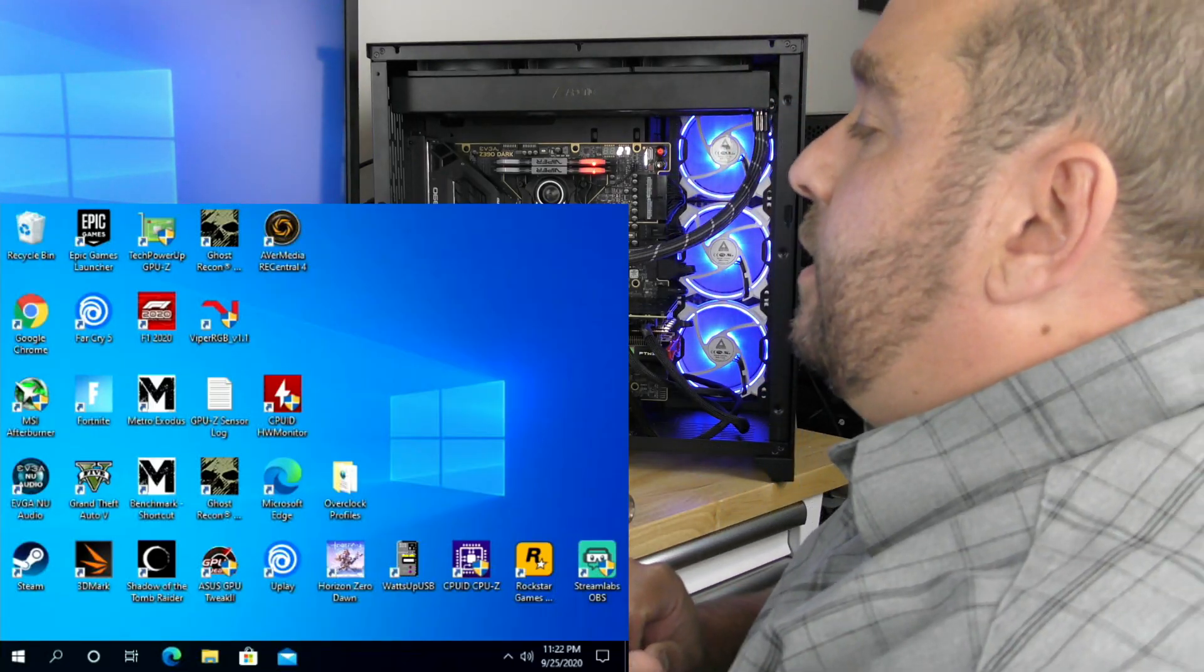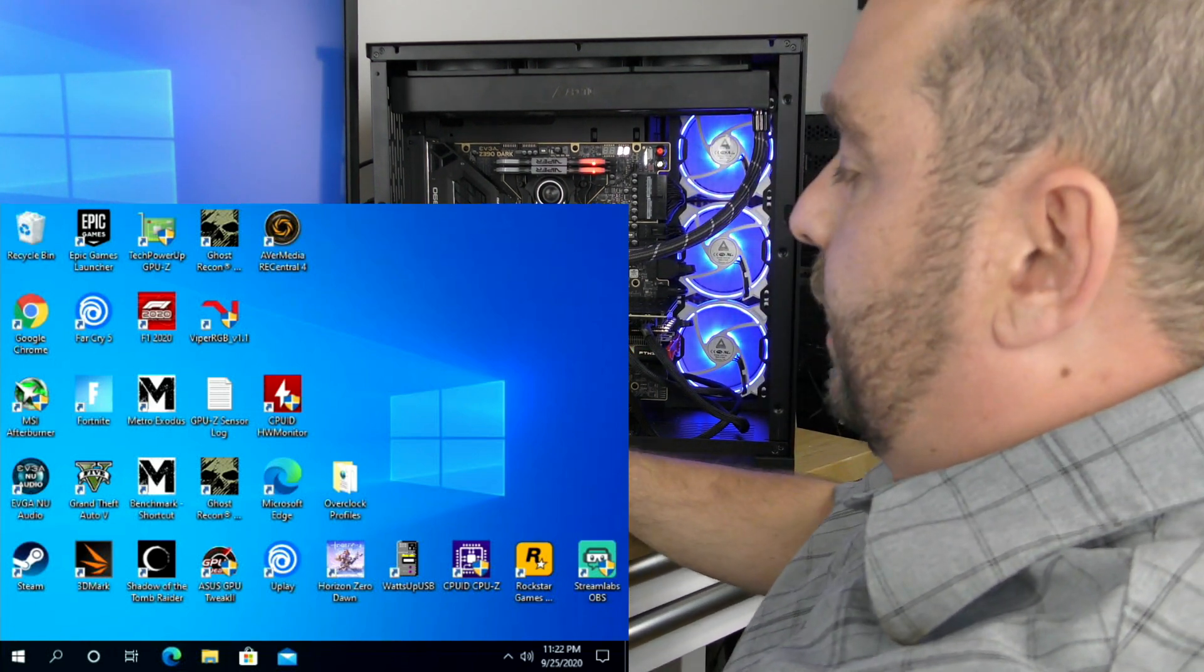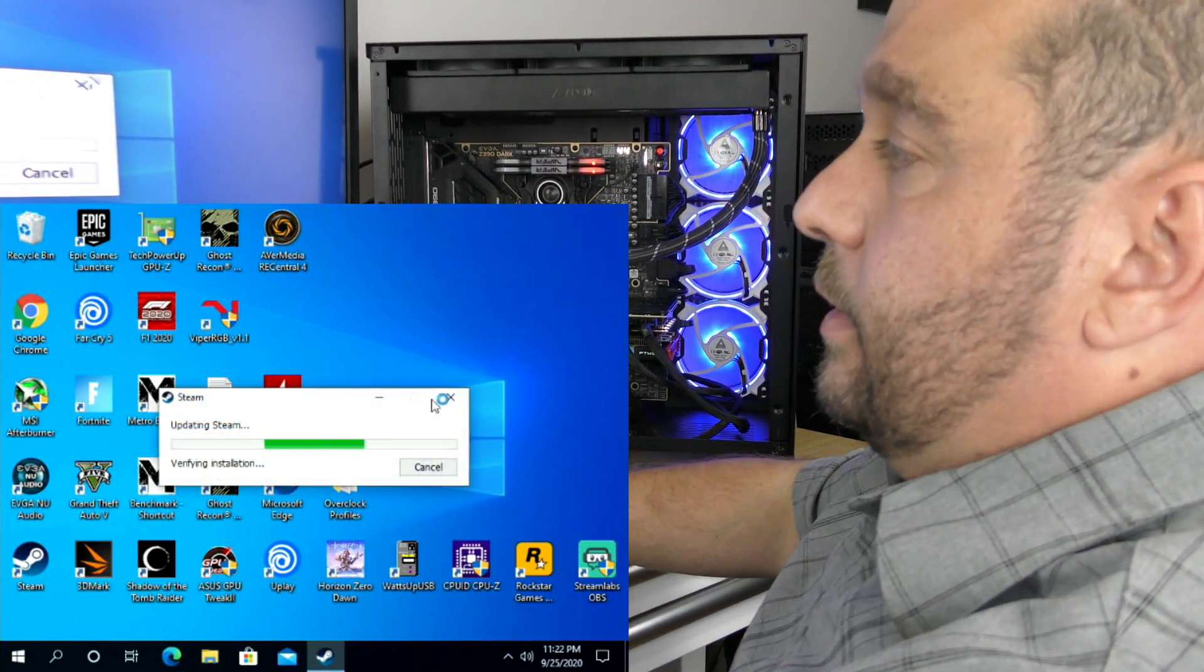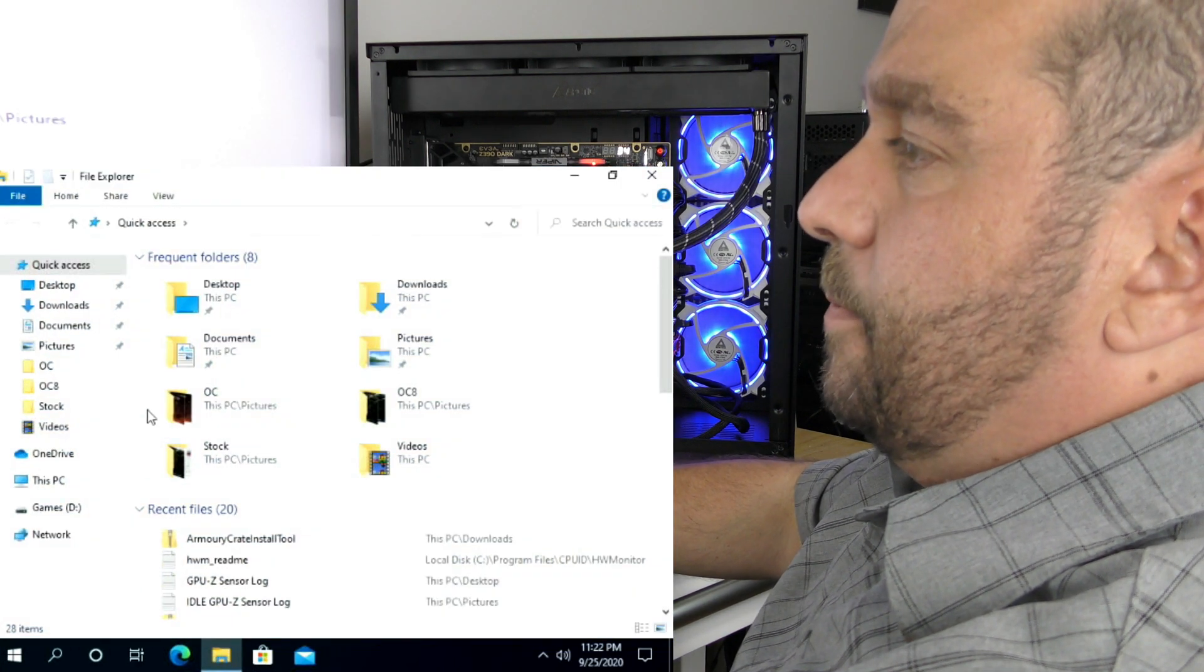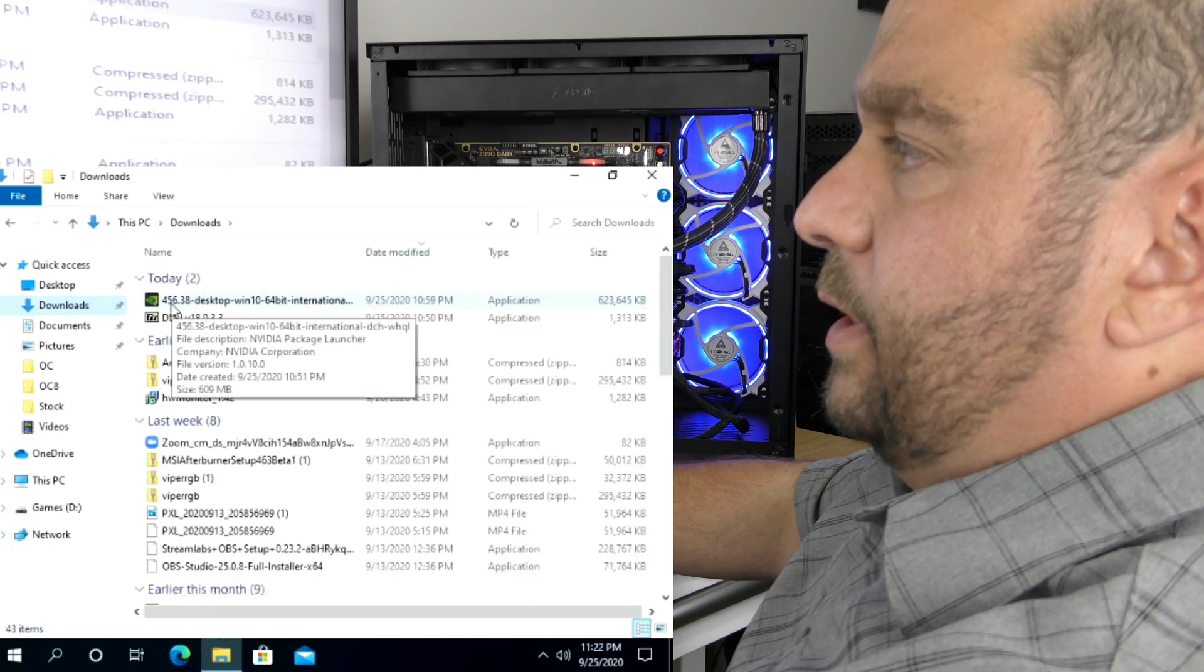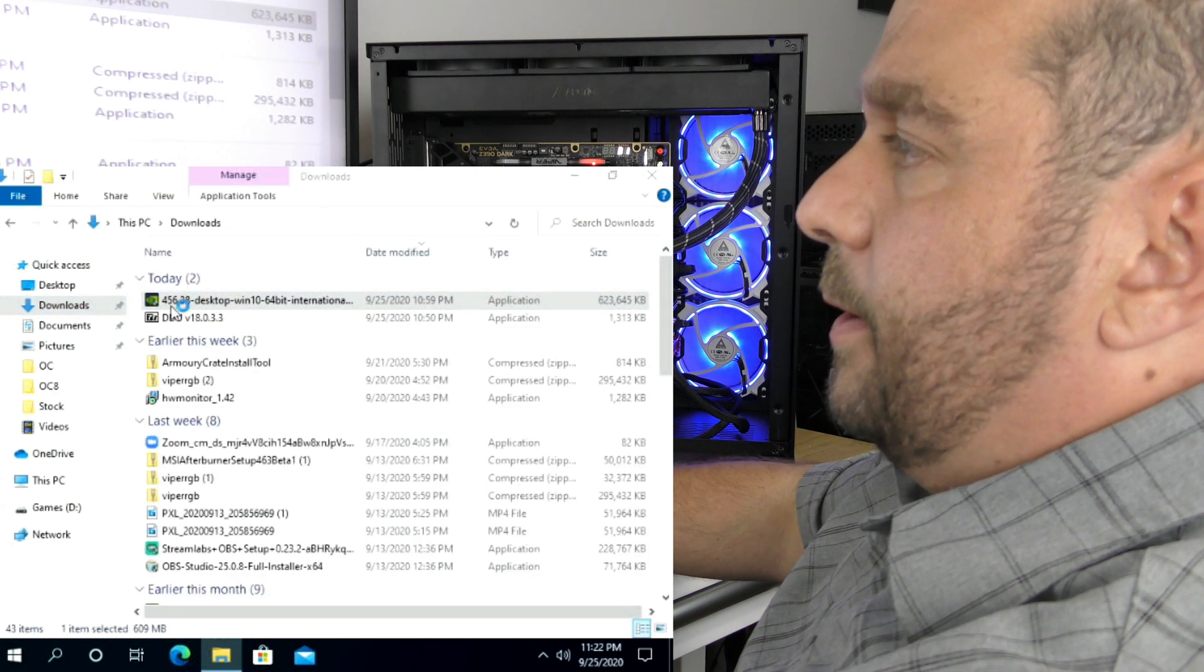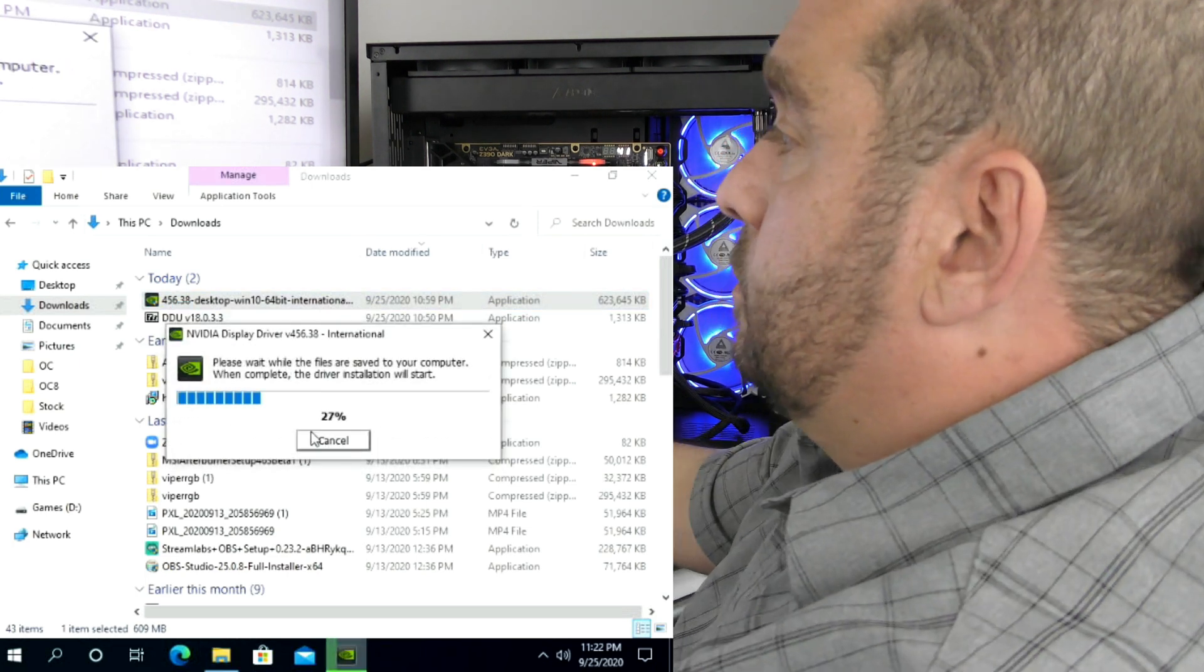All right, so we're in Windows now. Everything is going to look really fuzzy, really dirty, and that's okay because we're using basic video drivers. Go into File Manager, go into Downloads, and you'll find the drivers we just downloaded. Double-click on that, and click OK here unless you want to change the path.